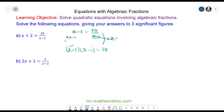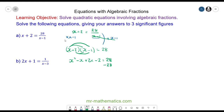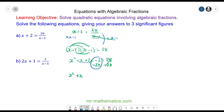Now we can expand out the brackets so we have x squared minus x plus 2x minus 2 and that will equal 28. To solve this quadratic we need to make it equal to 0, so we'll take away 28 on both sides. So we have x squared, collecting the two like terms gives plus x, and negative 2 and negative 28 make negative 30, equal to 0.